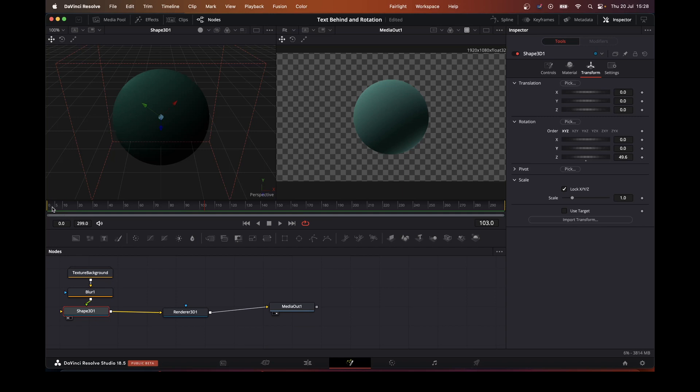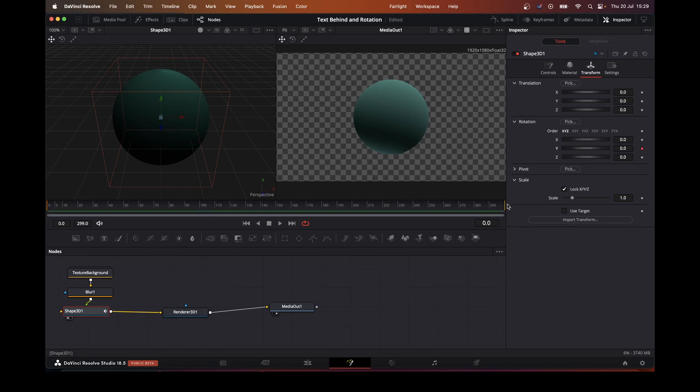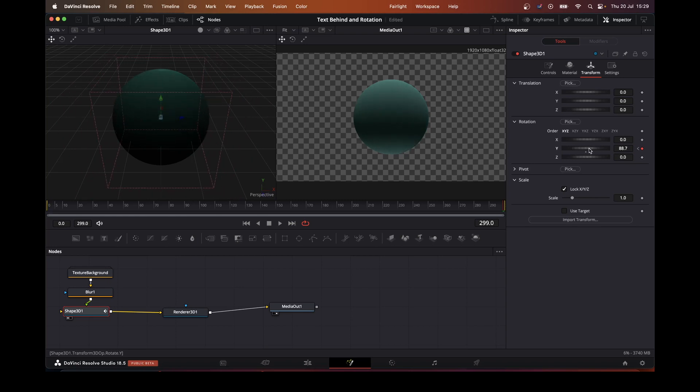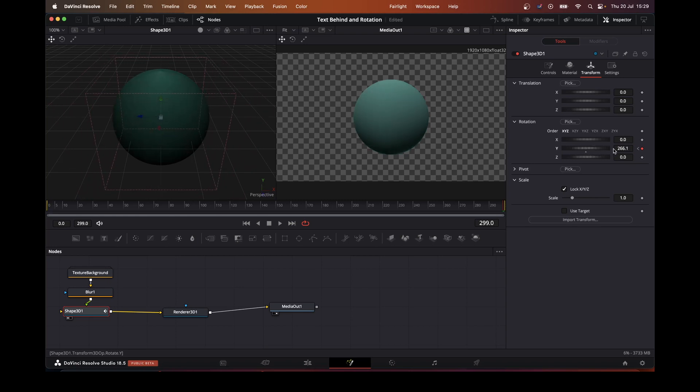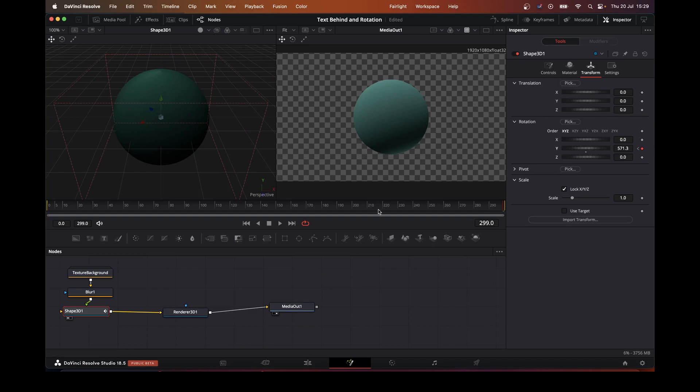So what we want to do now is make this rotate. Let's make this rotate, so we'll add a keyframe here and at the end. That should do quite nicely.